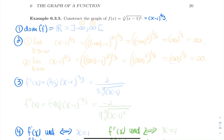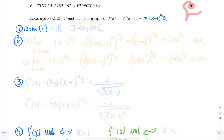Hello everyone, and now let's do another graph. So let's construct a graph of the function f of x, the cubic root of x minus 1 squared, also known as x minus 1 to the power 2 thirds.